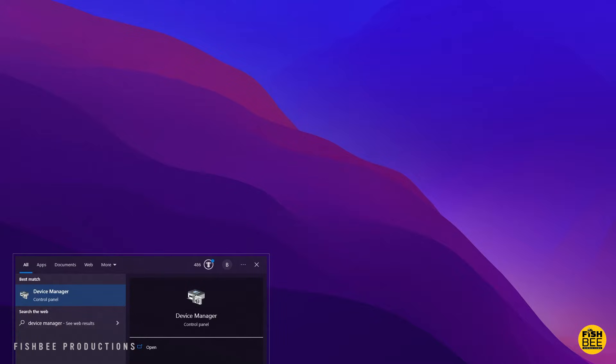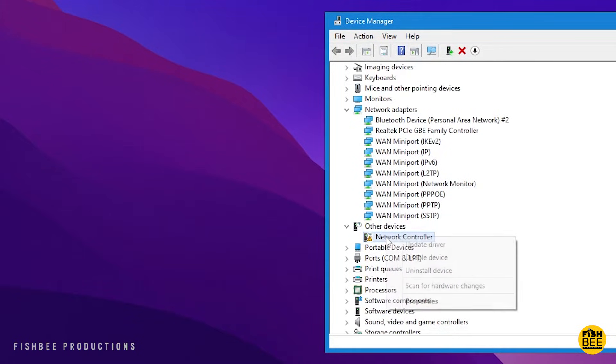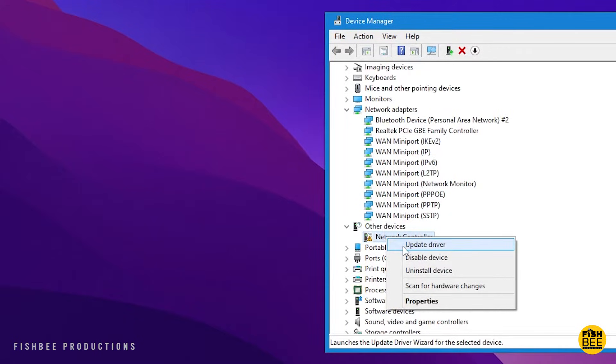If you go ahead and search for device management down by the start menu, you should see a section called network adapters. Now on my system, I didn't see any Wi-Fi card, but under other devices, right below that, there was a network controller with a warning sign.